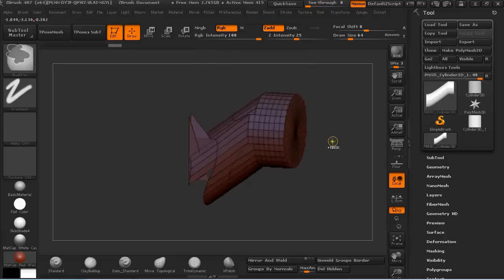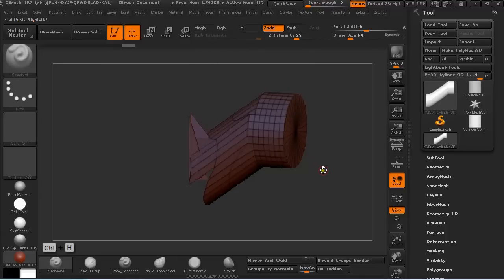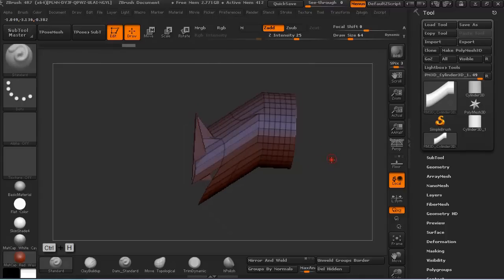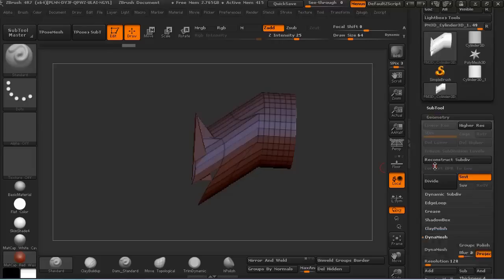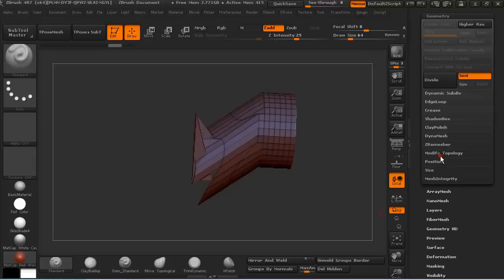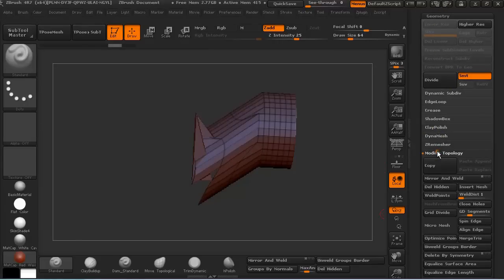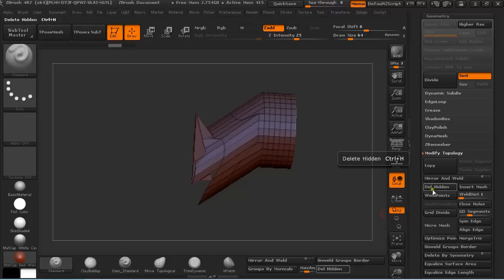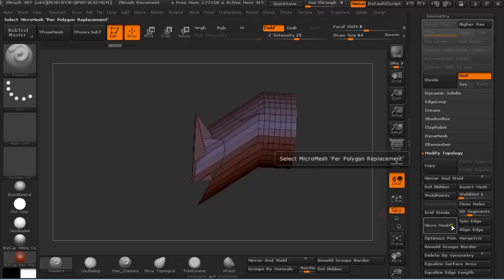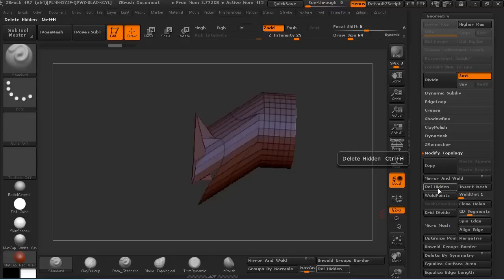And press Ctrl-H on the keyboard to delete the hidden polygons. Or you can go to Geometry, Tools, Geometry, and under Modify Topology you can click here on Delete Hidden. Or as you can see, the shortcut is Ctrl-H.